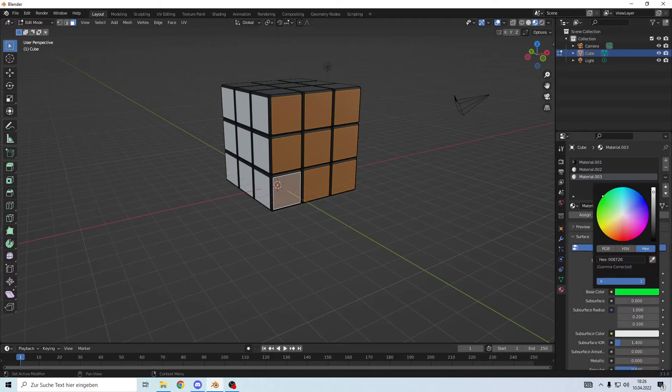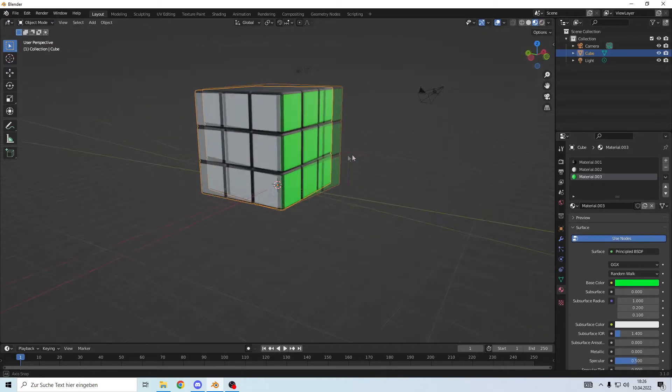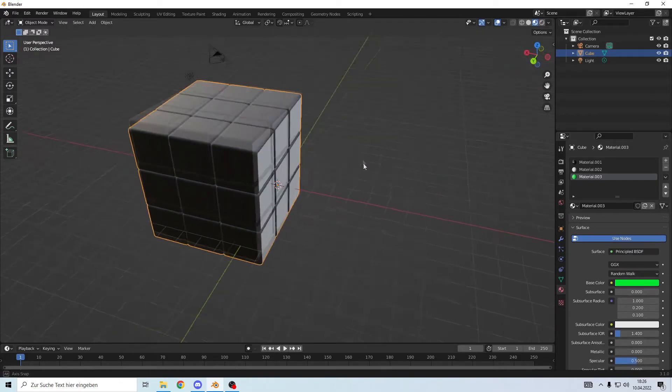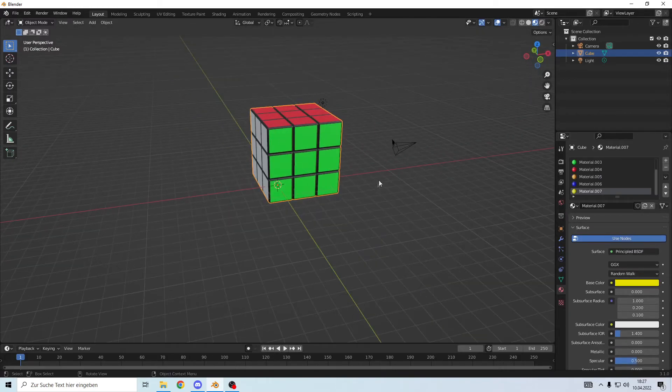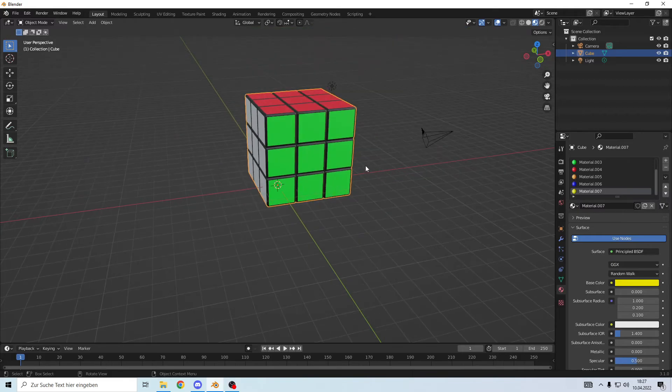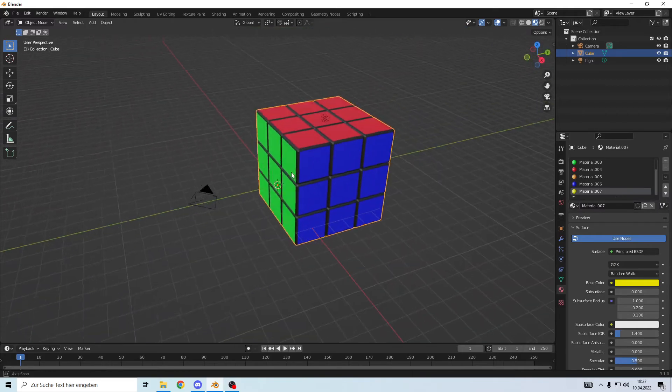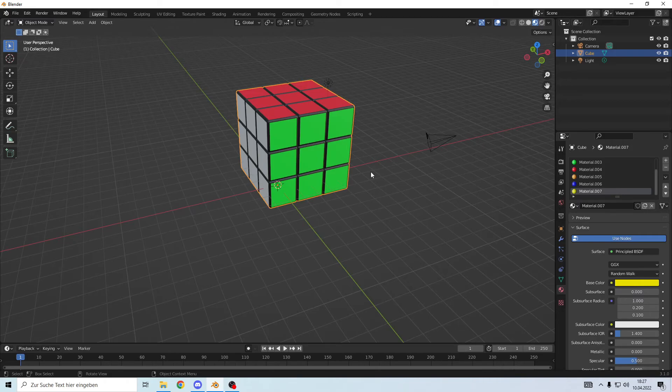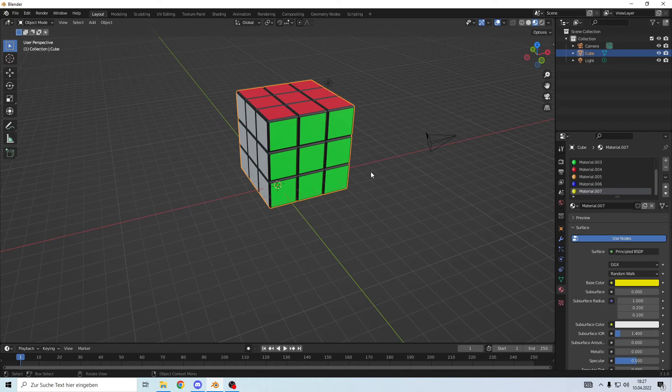There we go, we have now green. Yeah, there we go, we have now wonderful Rubik's cube. Of course now you can make it more realistic if you want. You can add for example fingerprints, but this is a one minute tutorial, so we're not gonna do that. We say it's not finished, so thank you for watching till next time, bye!